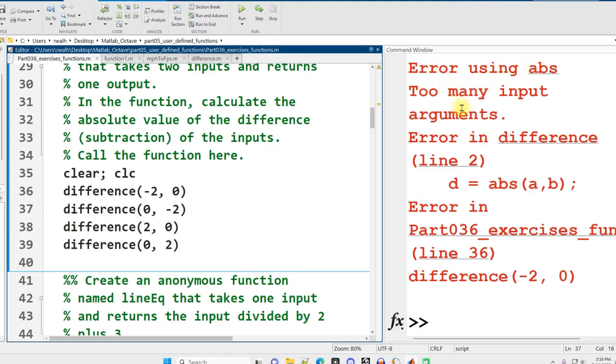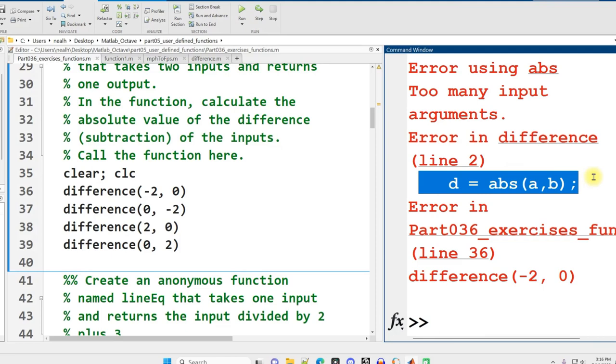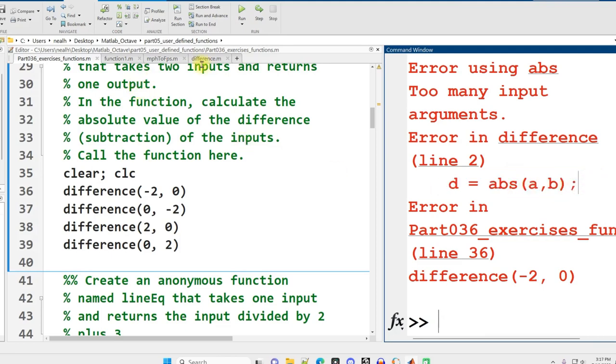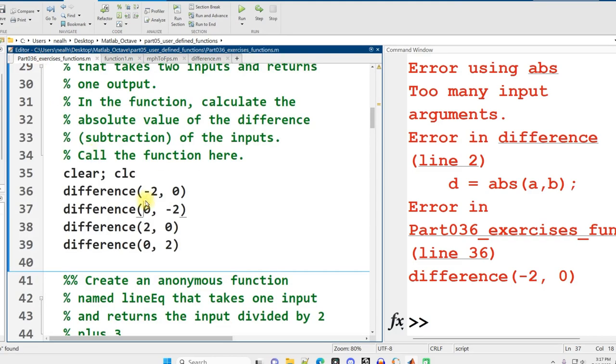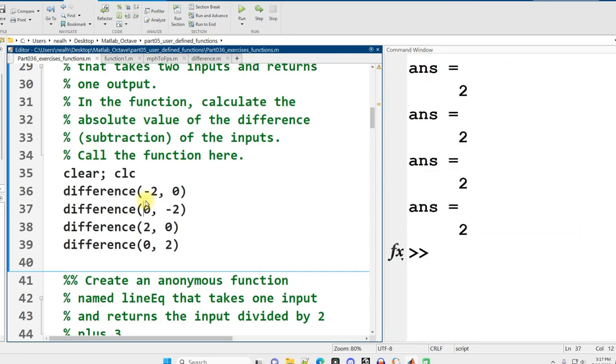Let's run it. We should get two every time. Apparently I did something wrong. Error using abs, too many input arguments. Oh, that's not how you do abs. I did that wrong. We're subtracting them, the absolute value of the difference. Let me fix that. Try again. There we go, it's all two.